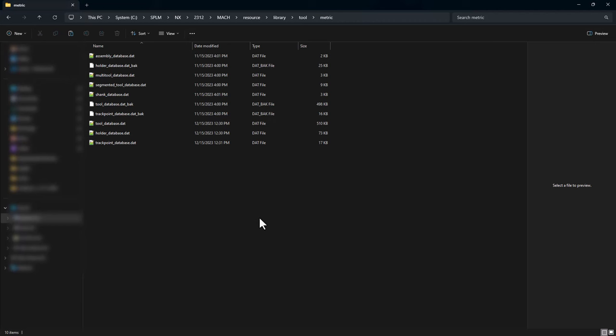Navigating back to my NX 2312 local install in the resource library tool and metric database, you'll see backups have been created of the original installation. In case anything happens, you can always go back to a backup. This occurs every time you update your tool library via the conversion tool.